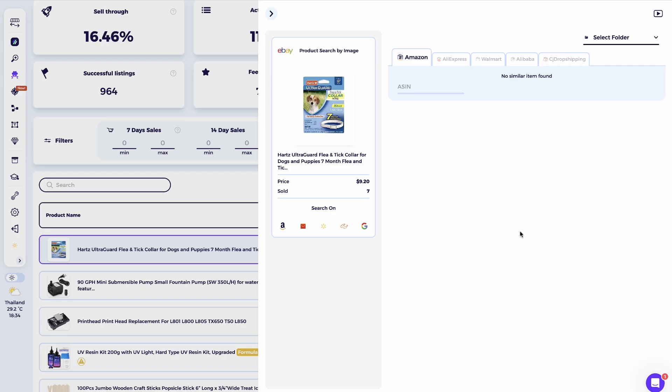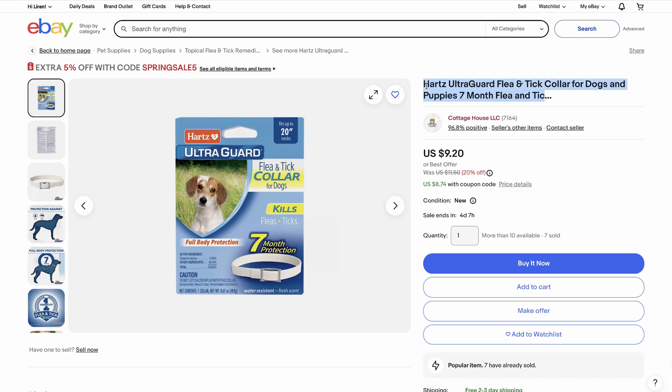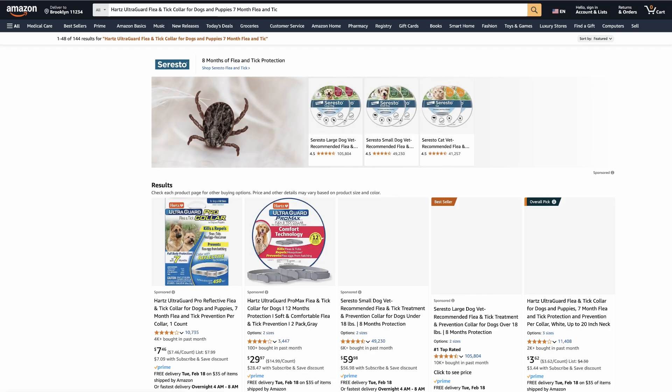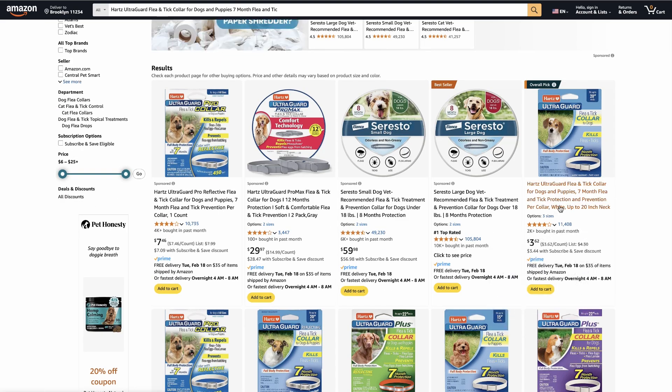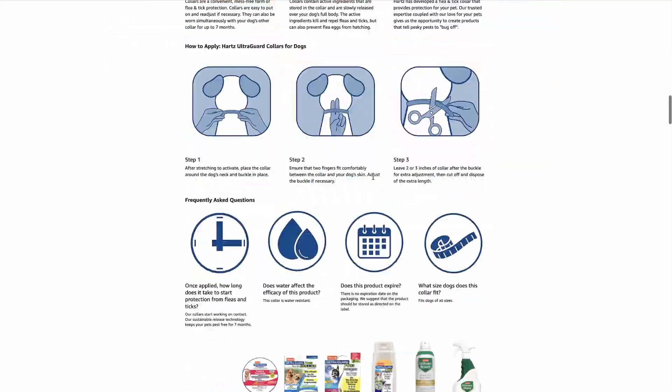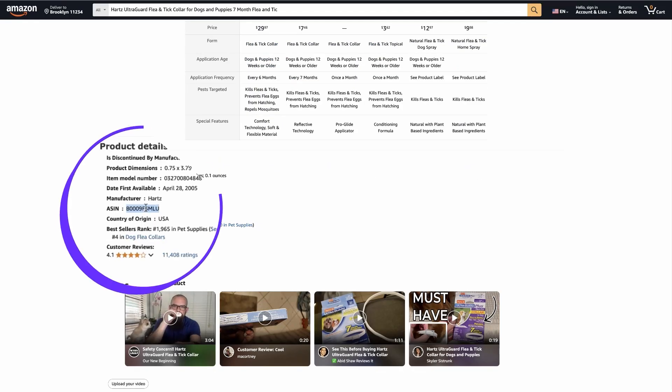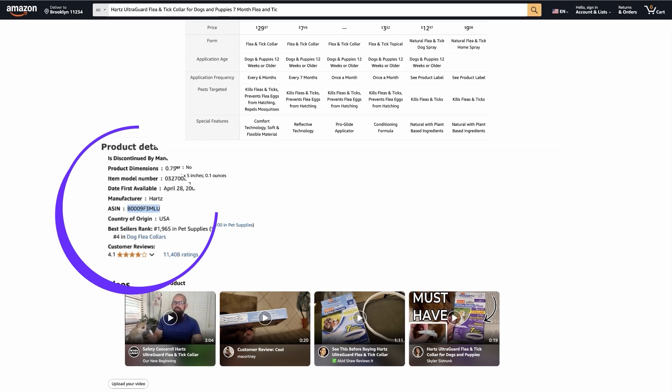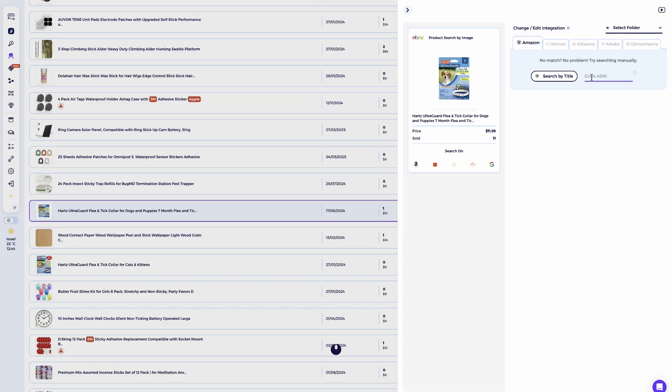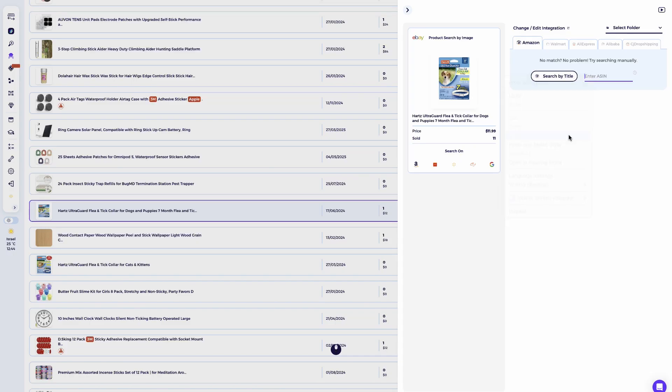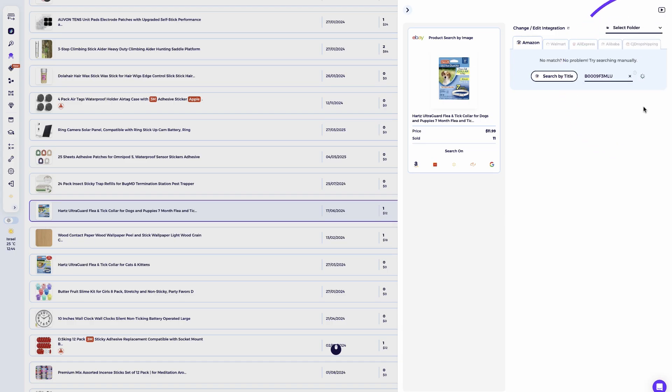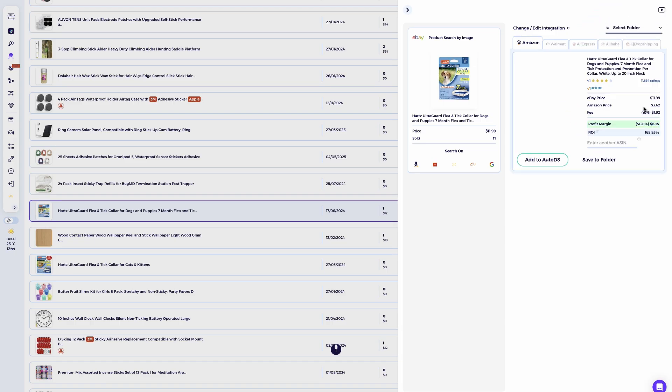Search the product title manually on your preferred supplier's website. Once you find it, grab the ASIN if you are sourcing the product from Amazon or product ID if you are sourcing the product from Walmart and paste it into the item folder. Click reload and Ziek will update the match.